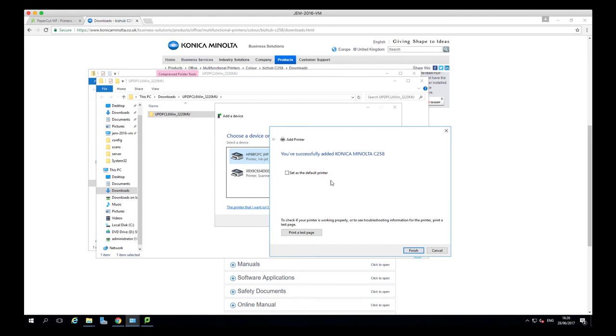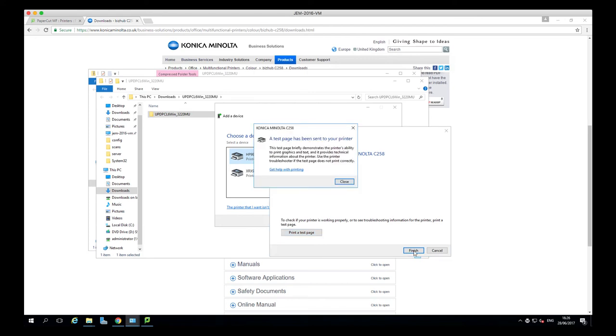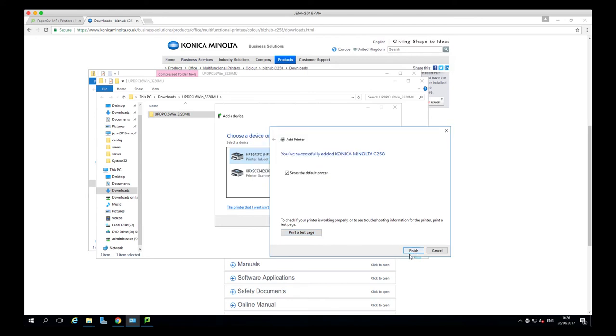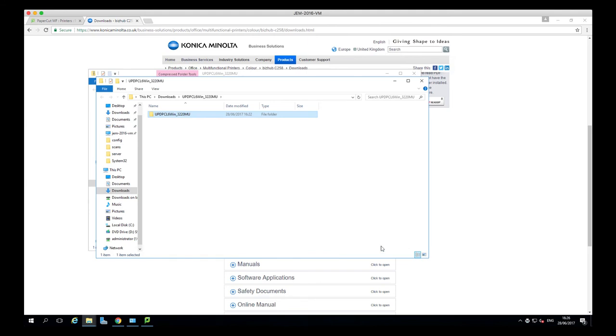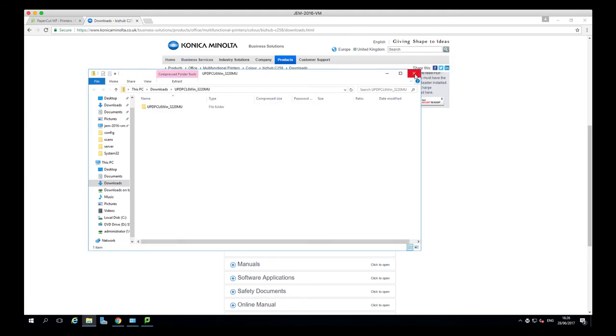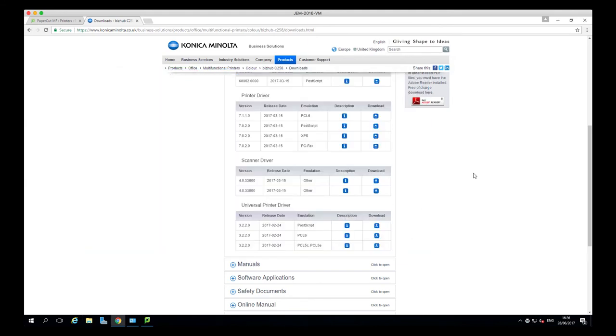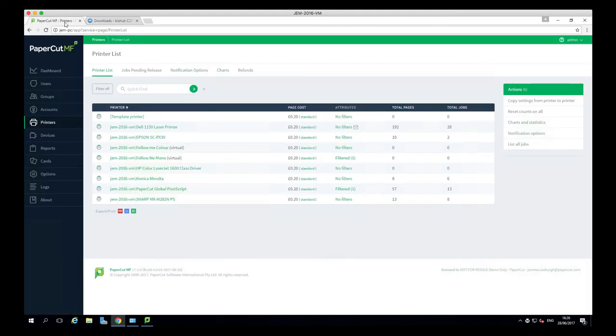I'm then going to set this device as default and it's always good to do a test print page just to make sure everything's working before you go ahead and officially add the device. So now that's printed. It seems to have come through fine this end, finish up, and close down the setup box.